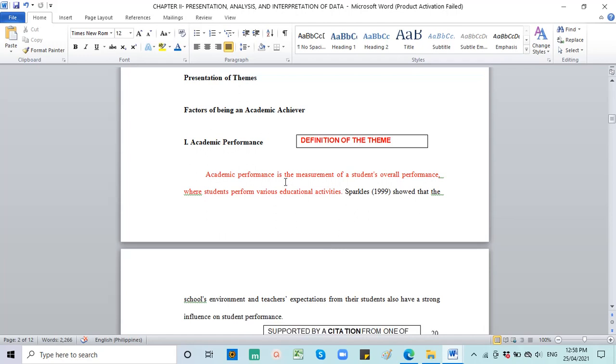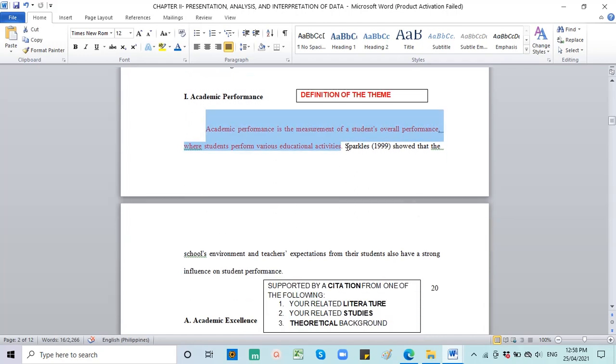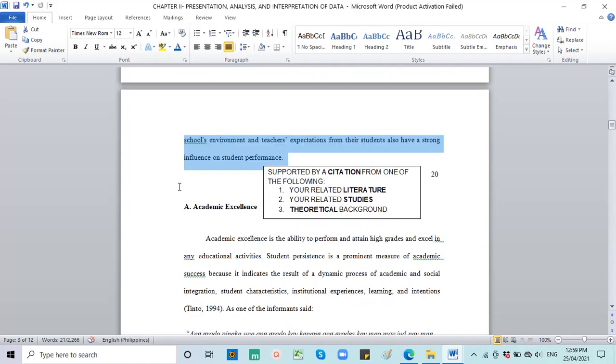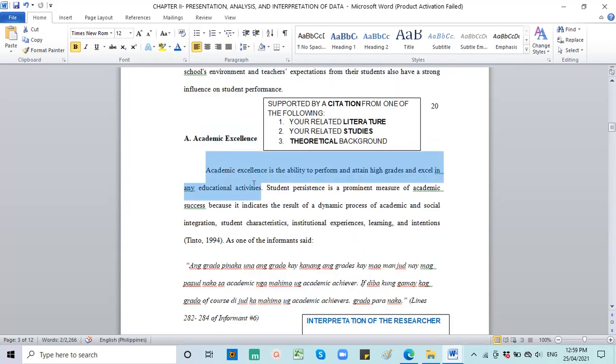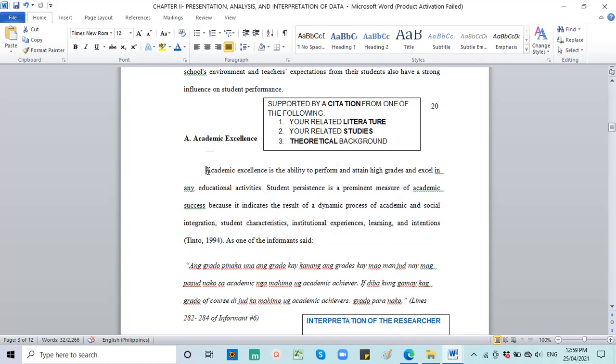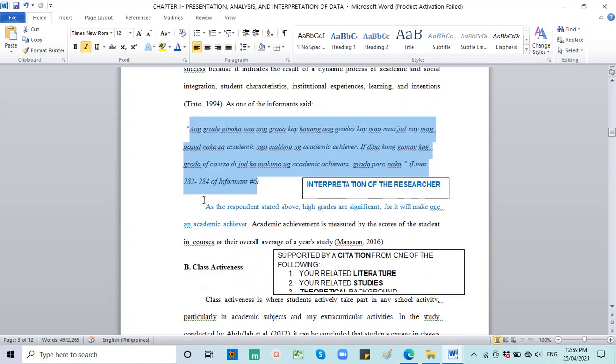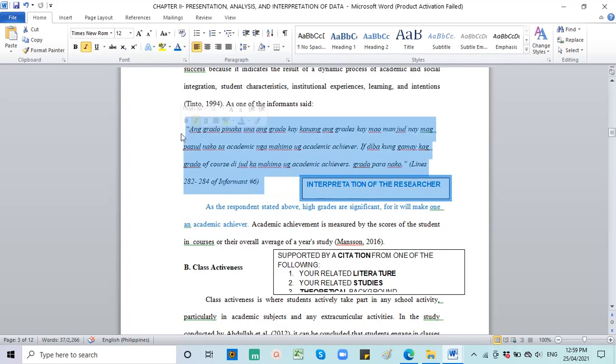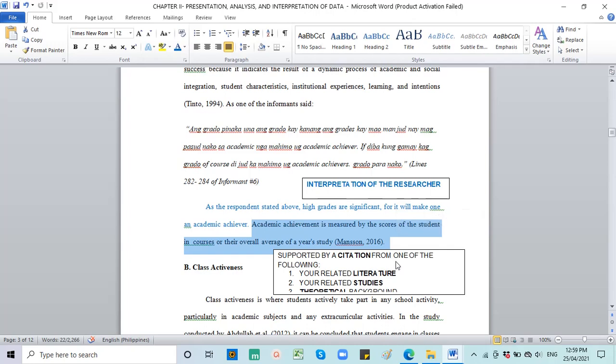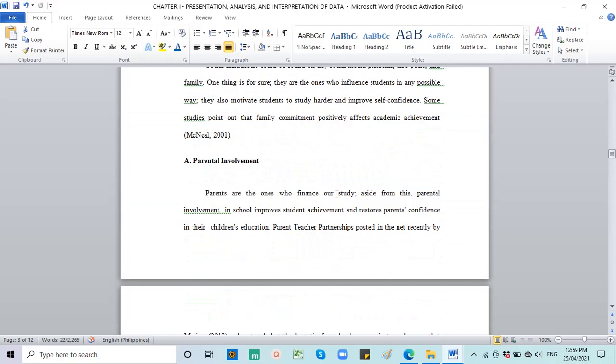And then you give your interpretation, and then a citation from literature, studies, or theoretical background. So that's how you present chapter 2: Presentation, Analysis and Interpretation of Data. First, define the theme, and then after the definition, you provide a citation to support your definition. And then for sub-themes, again define the sub-theme, what it means, and then cite from your literature, studies, or theoretical background to strengthen and support your interpretation. And then include the quote from the informant. Then you interpret what they're saying in that statement. After your own interpretation, to strengthen your own interpretation, you have to back it up with a solid literature from your related literature, your related studies, or theoretical background. And then that goes all throughout.